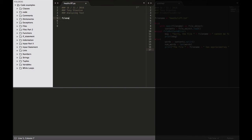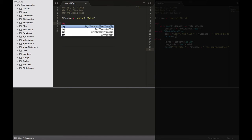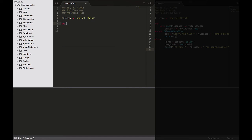Let's start off with filename equals, in quotes, heatcliff — and if anybody has not read Wuthering Heights, I highly recommend it, now is the time to get reading. Heathcliff is one of the main characters from Wuthering Heights.